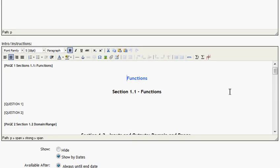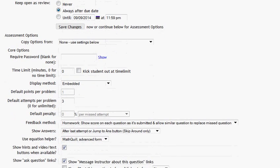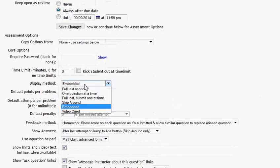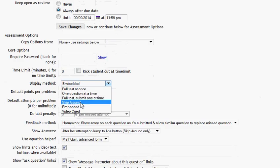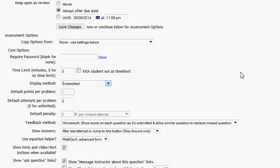That would look like this. I don't want to do that, but if you did that, you'd also want to go down here where it says Embedded. You'd want to change that to skip around. And then after that, you'd want to go at the bottom and hit Save Changes.